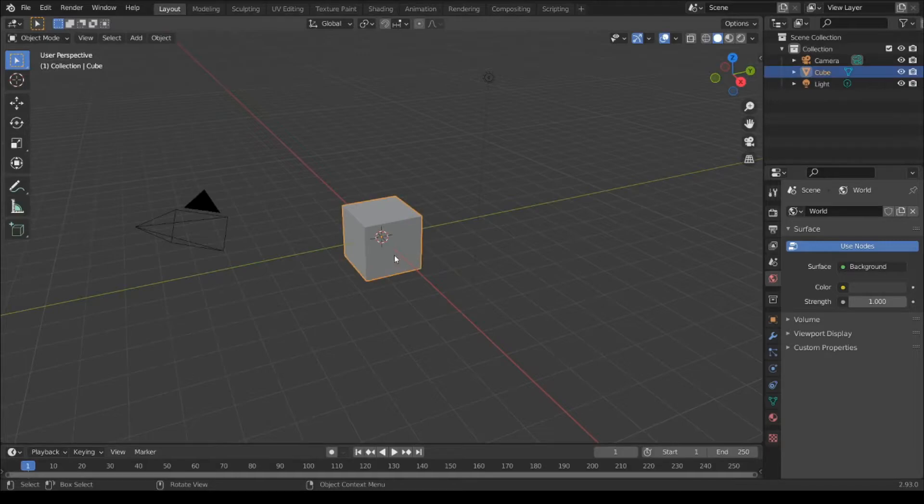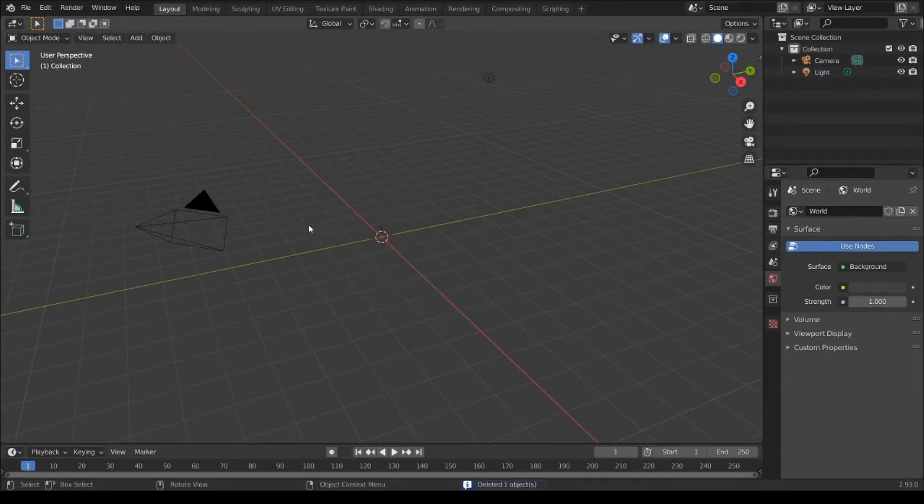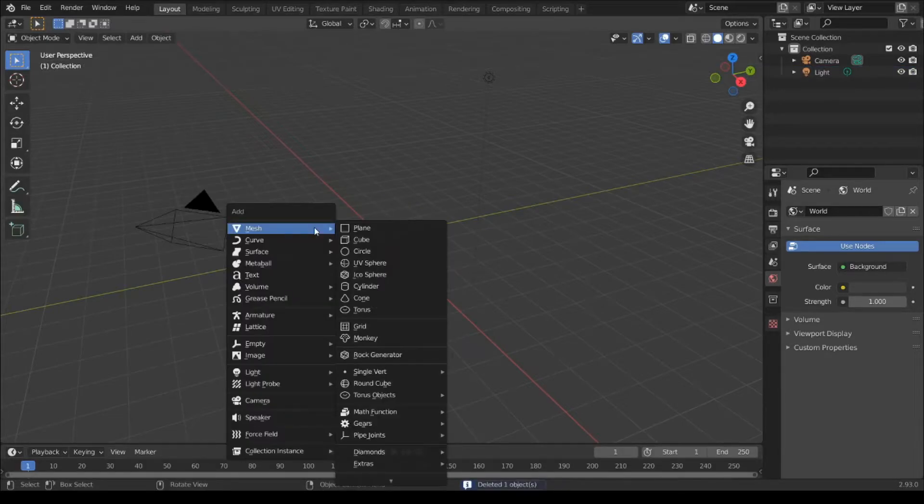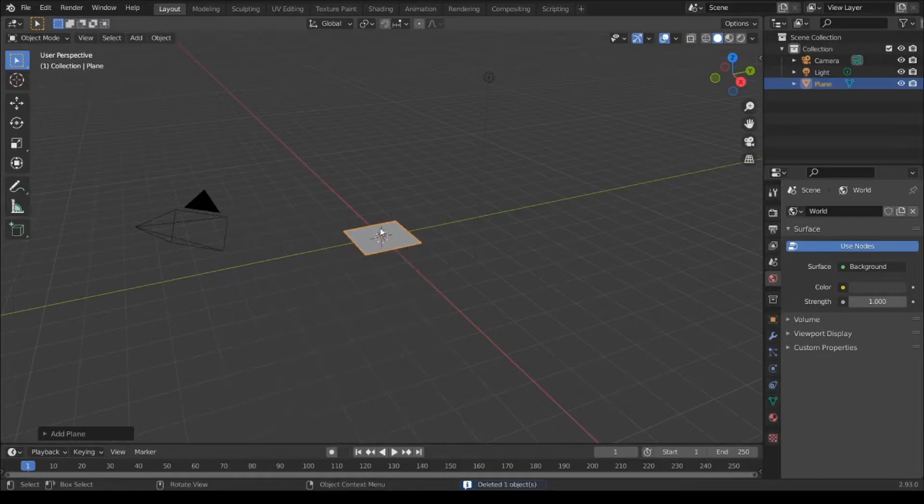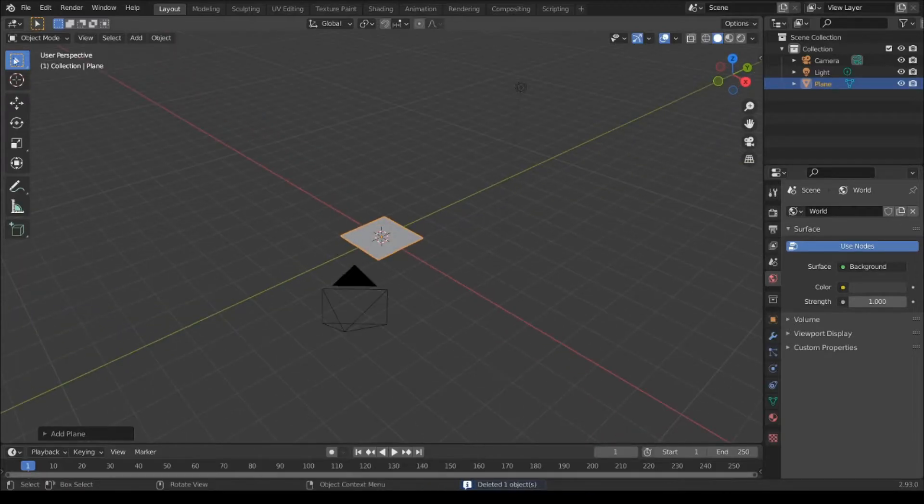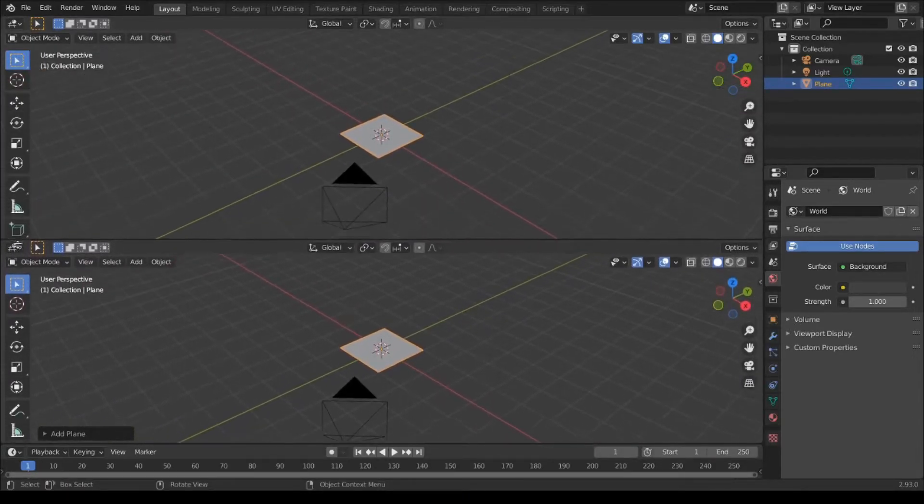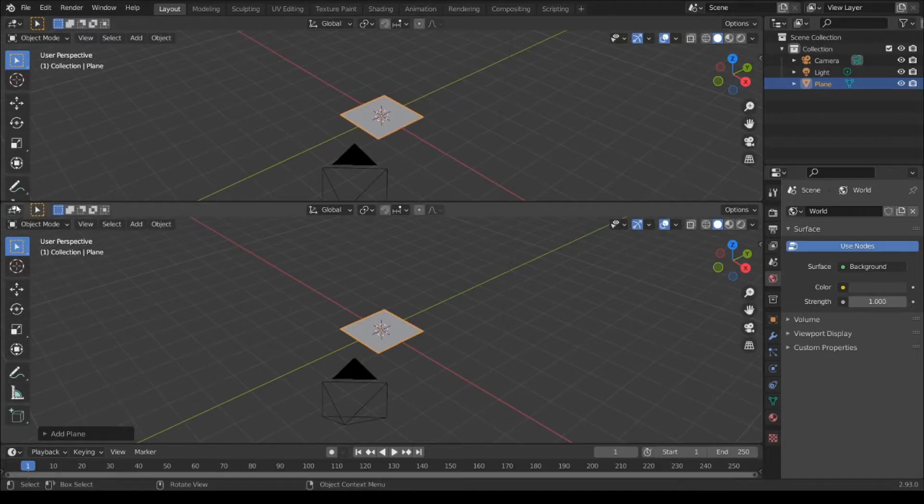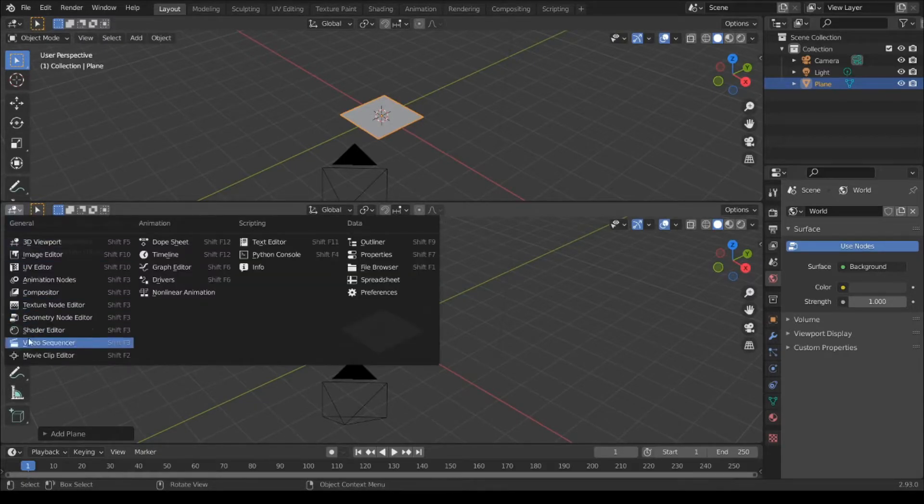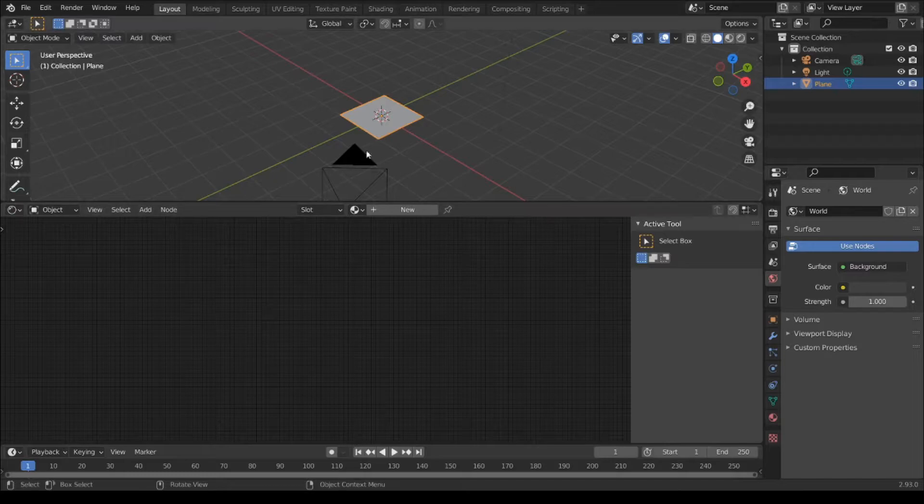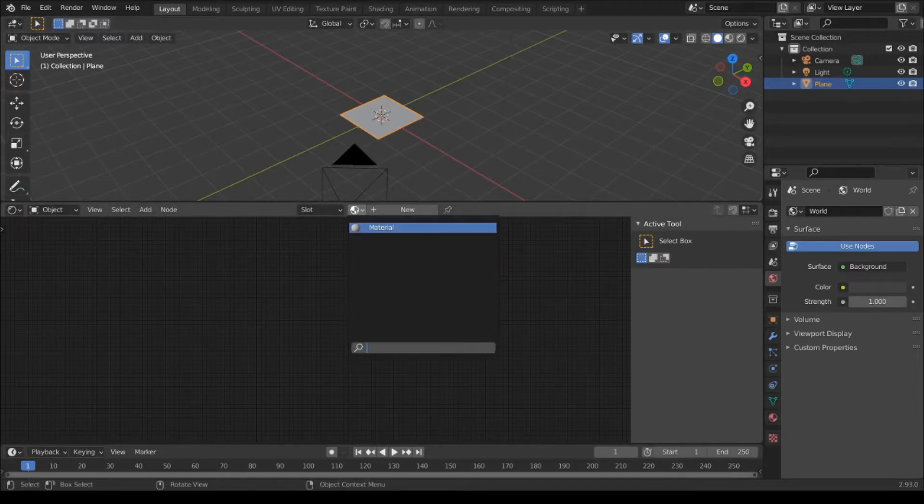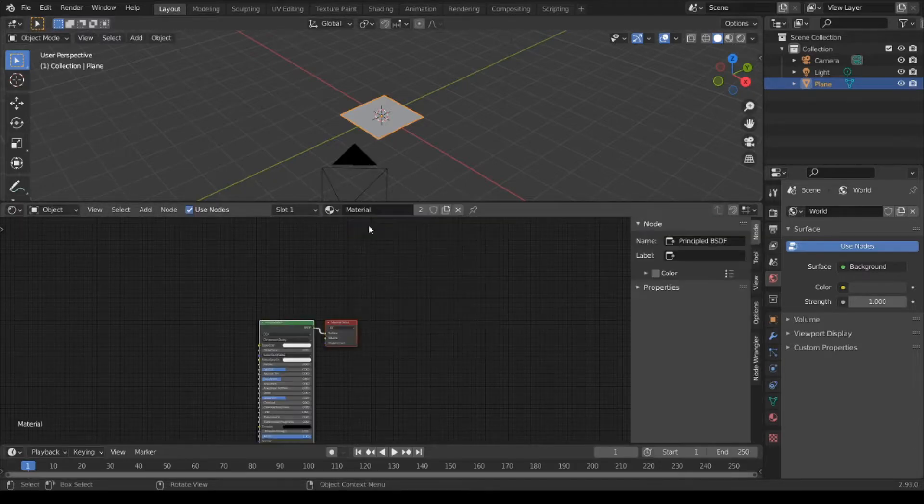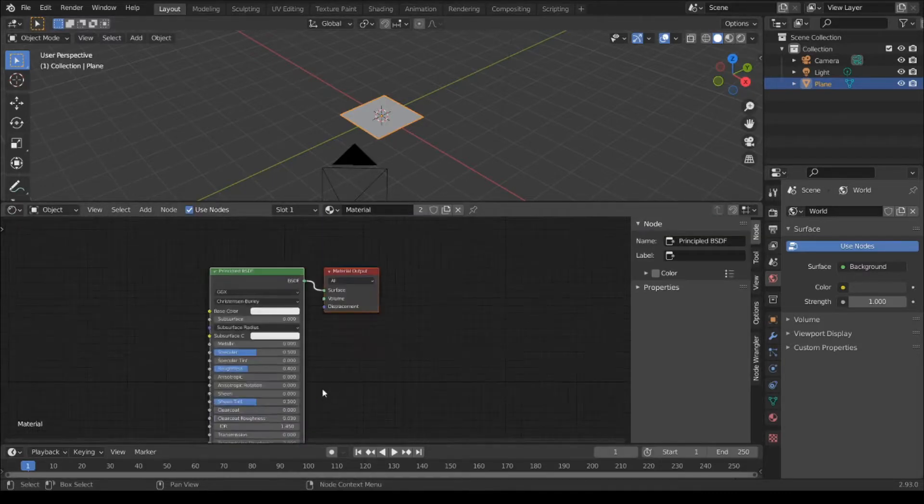I'm going to hit X, delete cube. Shift A, add the plane. Split view. Open Shade Editor. Assign Material.